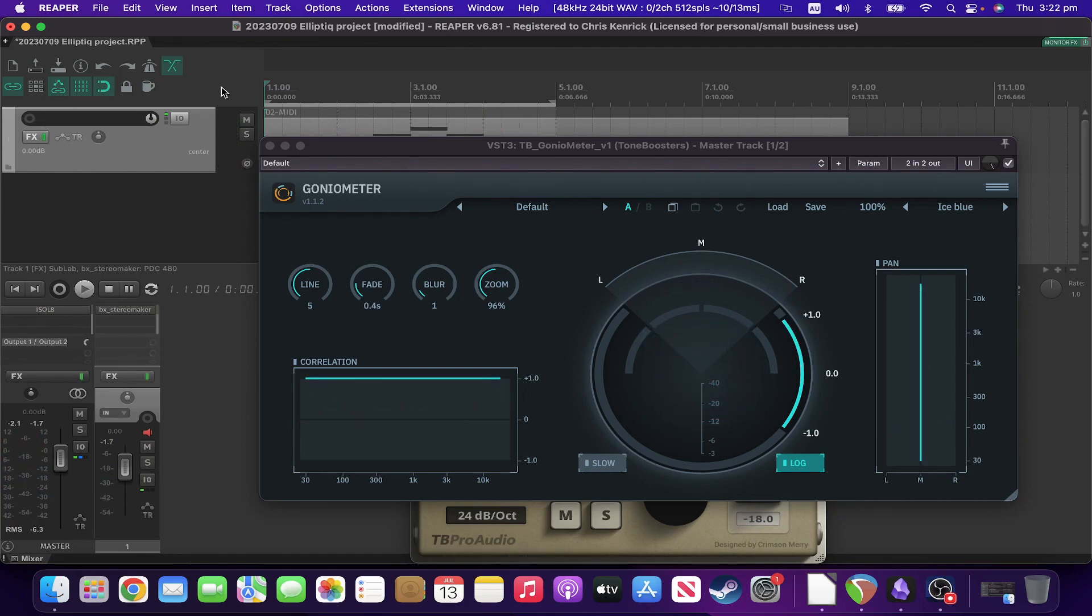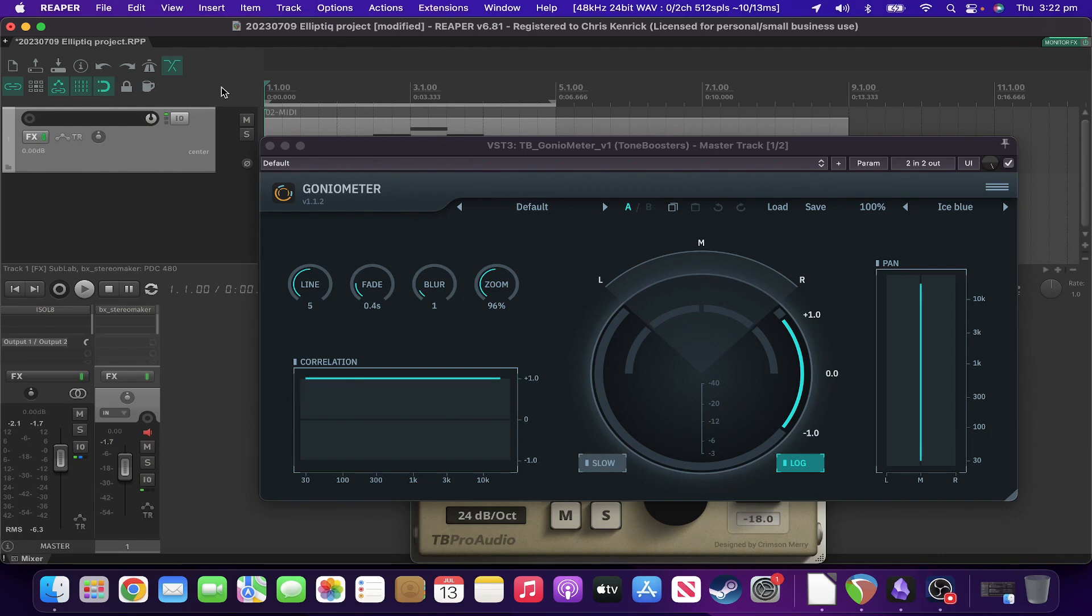So you may have noticed that the correlation in some of those low frequencies was dipping below the zero line, which is not good. That's what's known as anti-phase and that is definitely an issue.